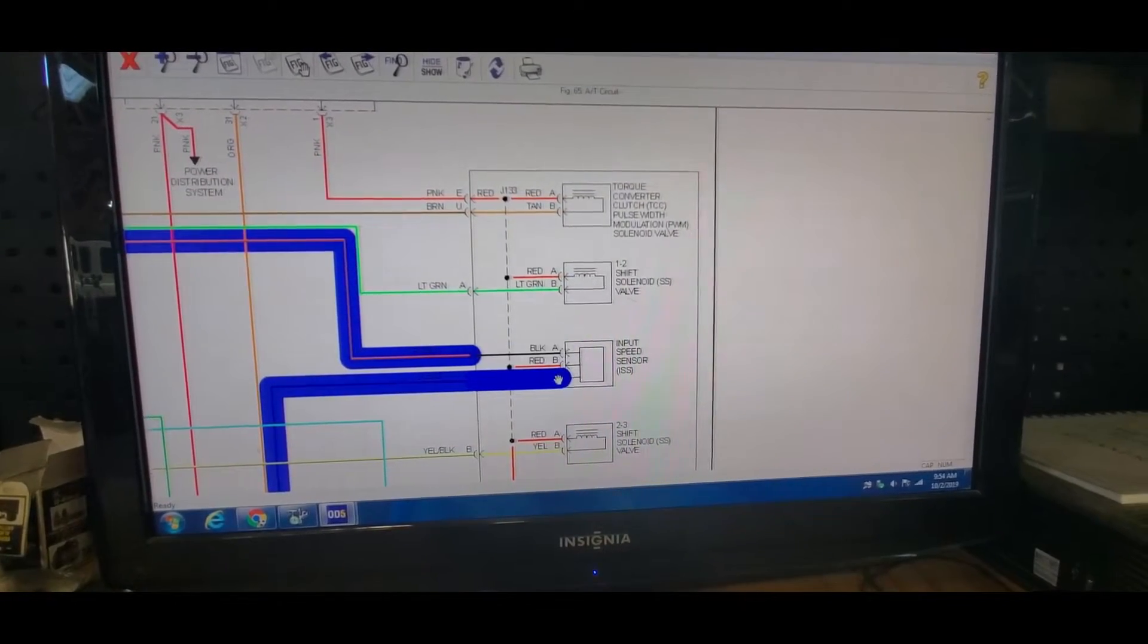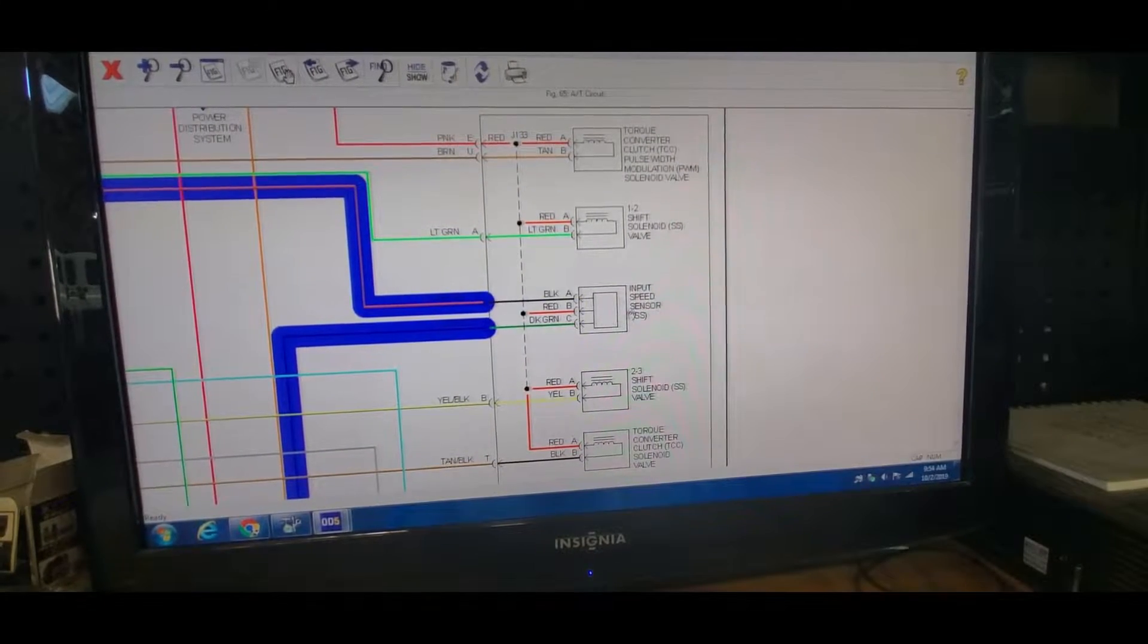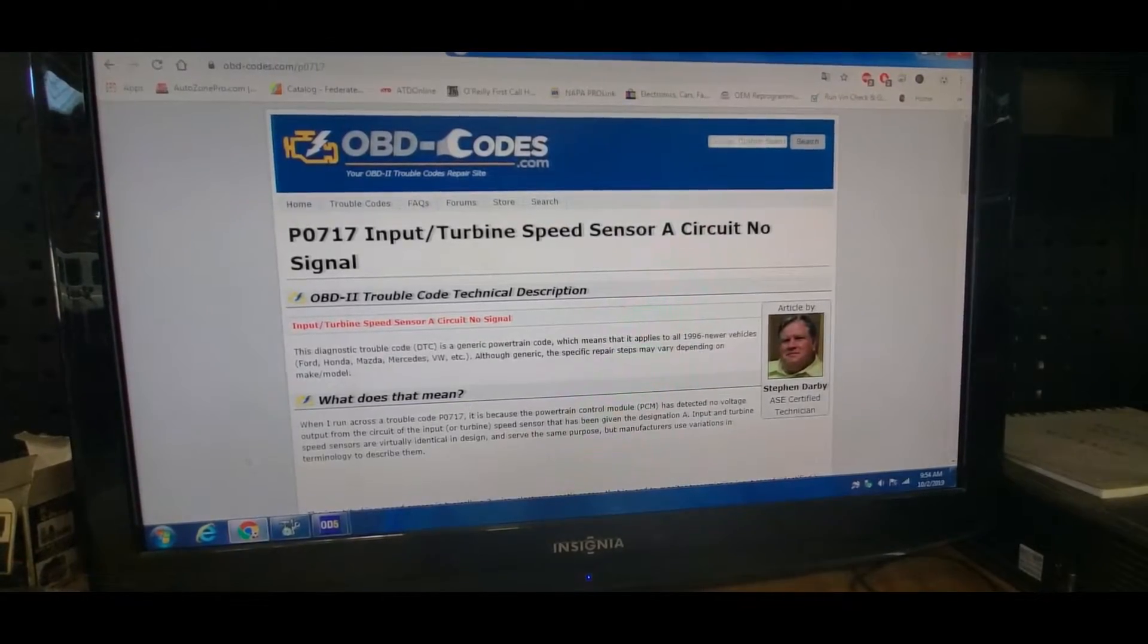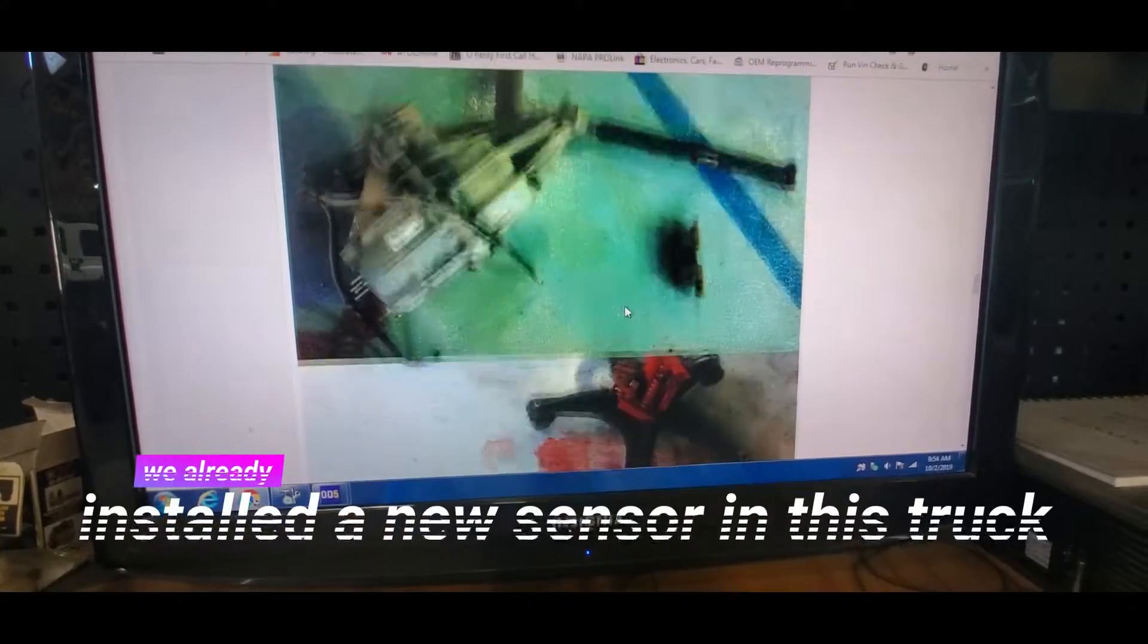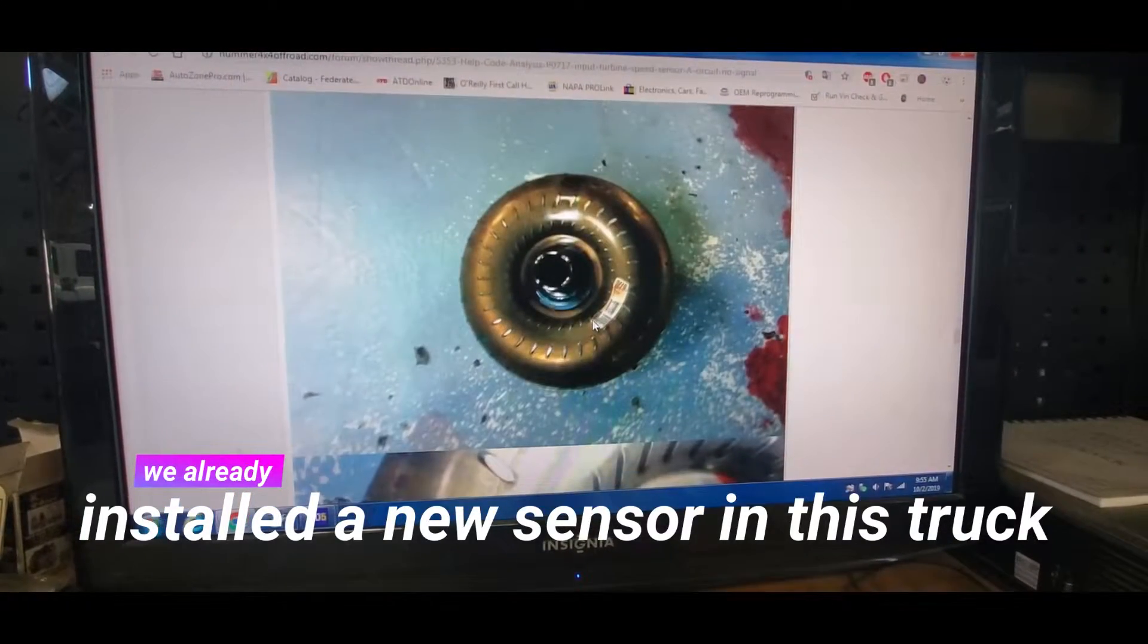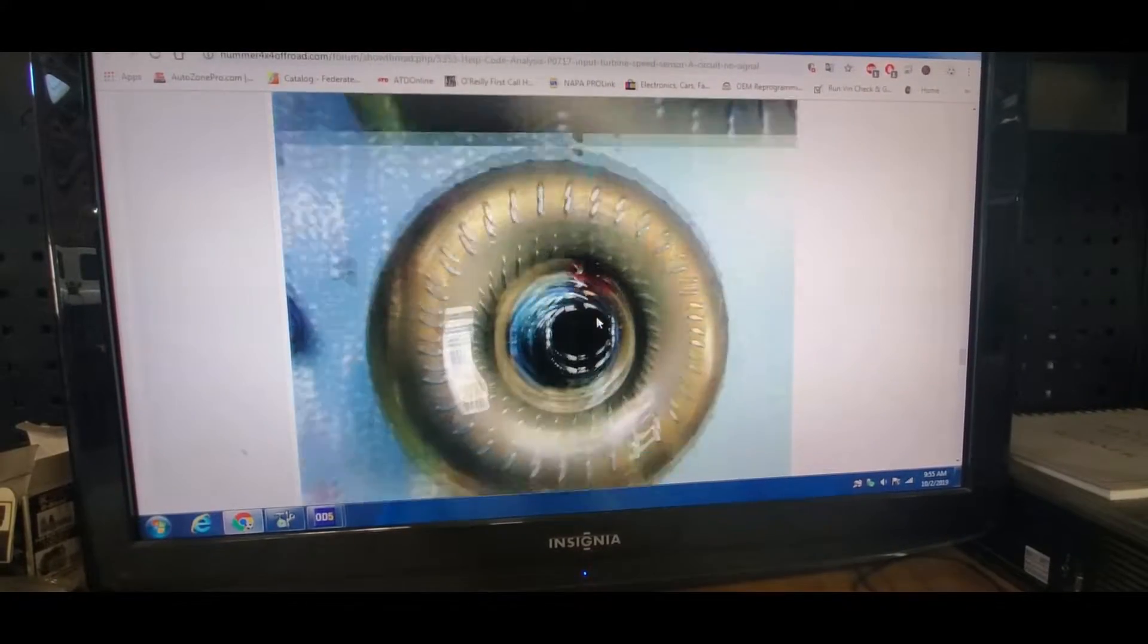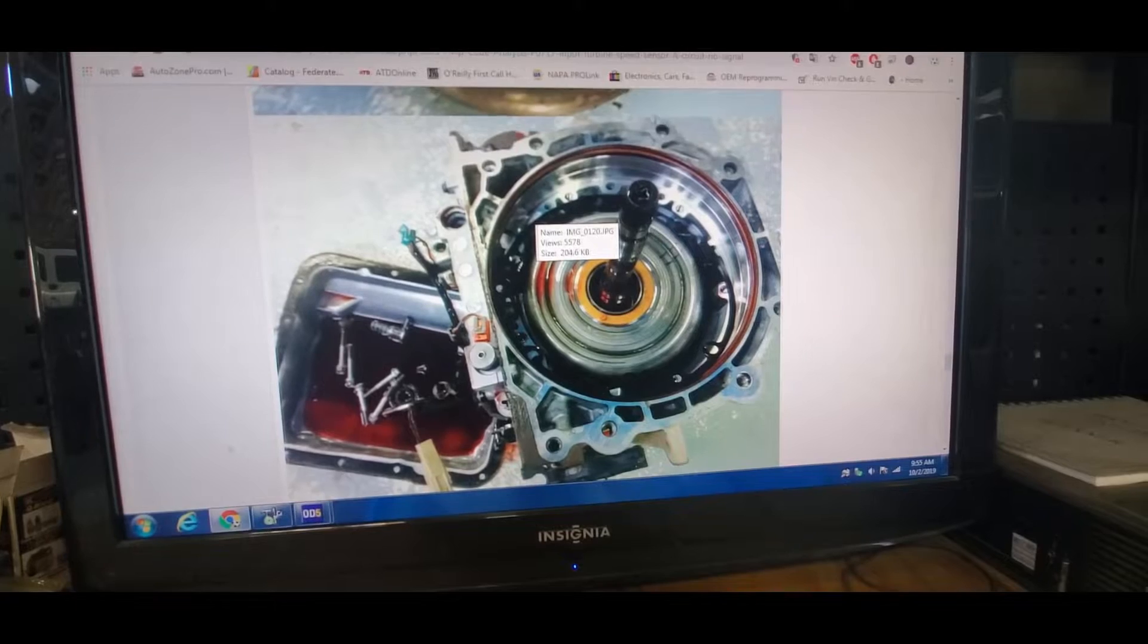Okay, so we see the input speed sensor which is located inside the transmission. Obviously you have to remove the transmission to get to it. You can see pictures right here, this is the transmission.